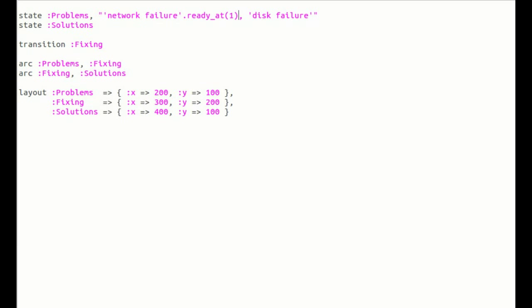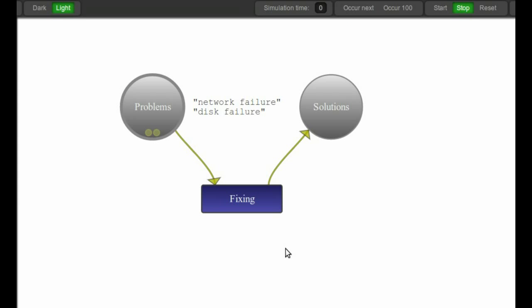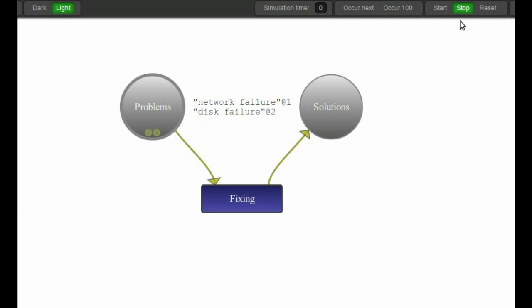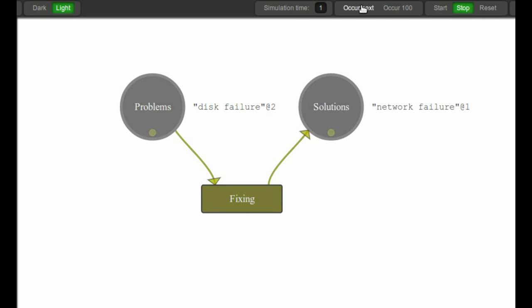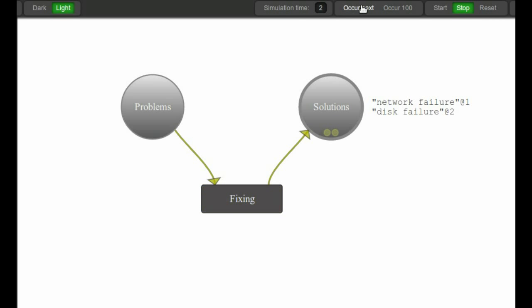We want the network failure to occur first and then the disk failure. Reload it and you'll see we now have these time settings. On its own, network failure will occur first - boom - and then disk failure. There we go.